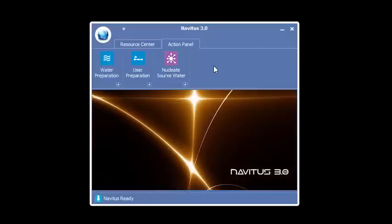So in brief, basically what Navitas does is impresses light frequencies into the water, thereby changing the programming of the water. When you drink the water, it brings on a feeling of high energy.